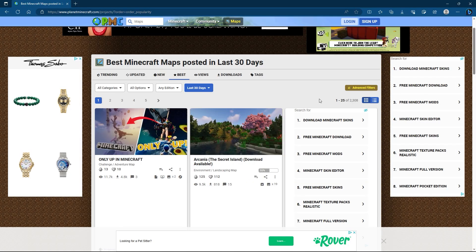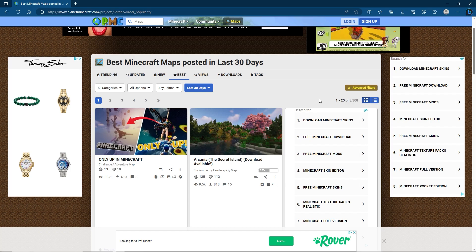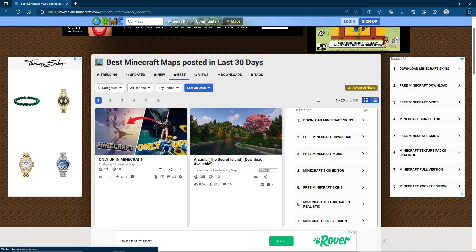So we're going to need two things for this. First of all is going to be the map itself. You can find this on Planet Minecraft by searching for it or the link will be somewhere in the description of this video.